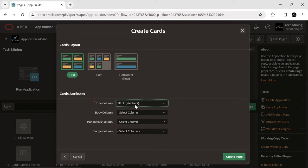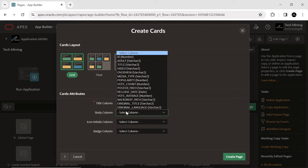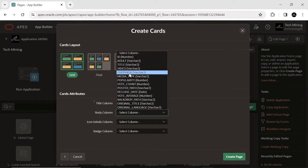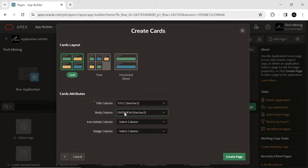Selecting any specific column displays the selected column in that particular section. That's why we selected the overview column to display a small description of the movies in the body section.